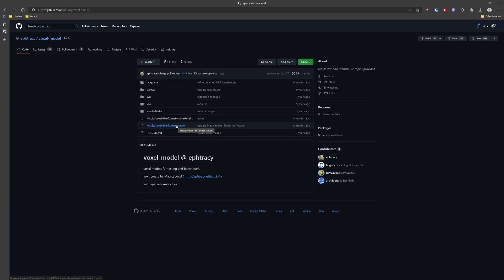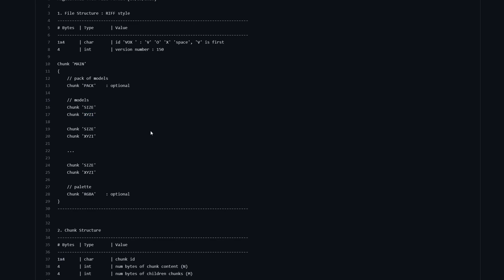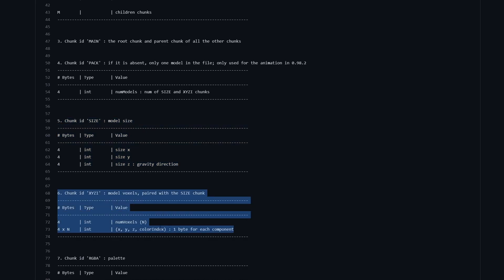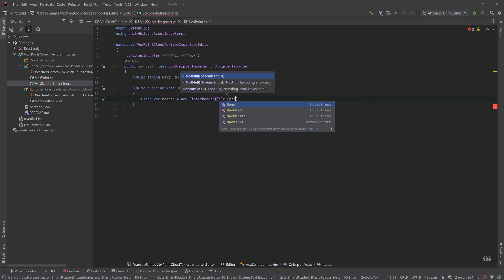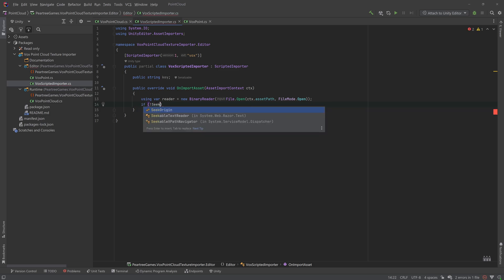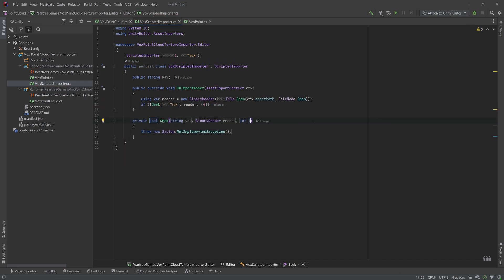You can find the binary format definition on GitHub. We'll want our reader to seek through and find the relevant chunks to make sure we have a proper format. If so, we'll return true. Otherwise, we'll keep searching or reset our position if we've hit the end of the file.